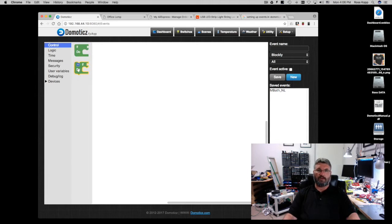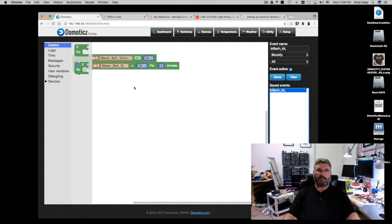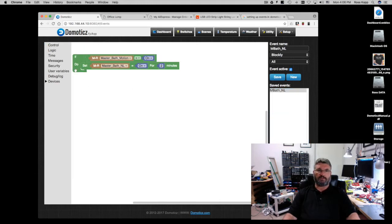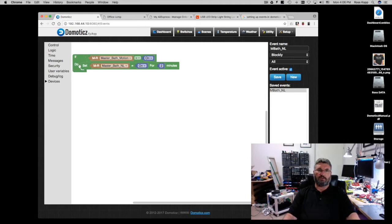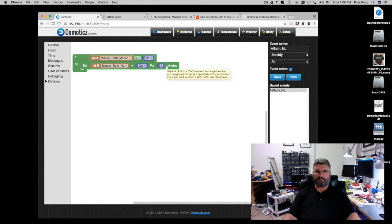So let's go ahead and first let's look at the master bath nightlight that I have. This is a simple if-do statement. It's saying if the master bath motion sensor is on, then do, which means go ahead and set the master bath nightlight to on for two minutes.